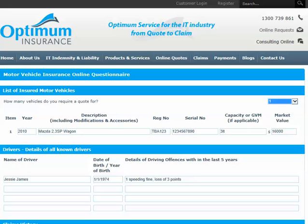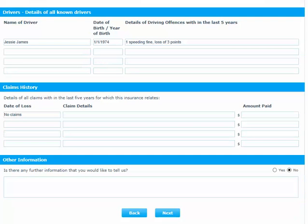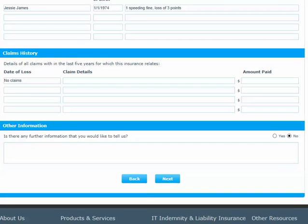In the List of Insured Motor Vehicles section, include details of the motor vehicles that require insurance, and then driver details in the Drivers section. If you have had any claims in the last five years that relate to the current insurance, include details in the Claims History section. If you need to, give us any further information relating to your insurance proposal request in the box provided.